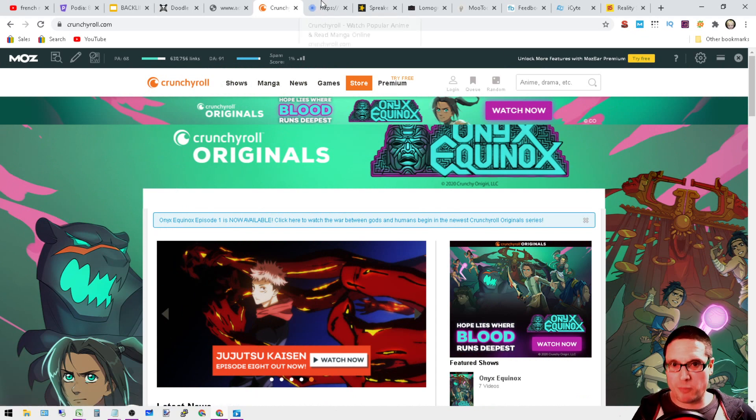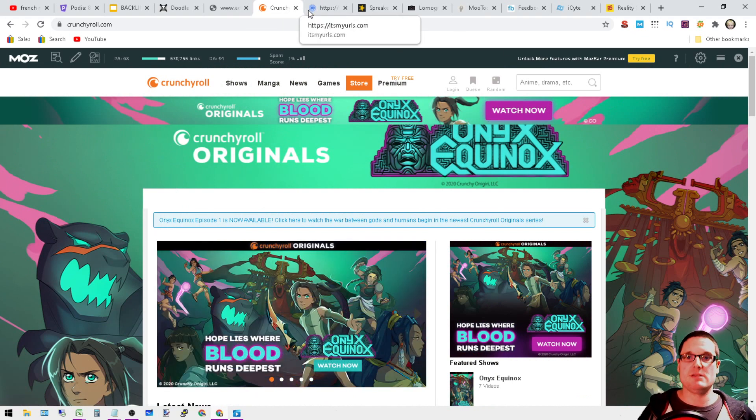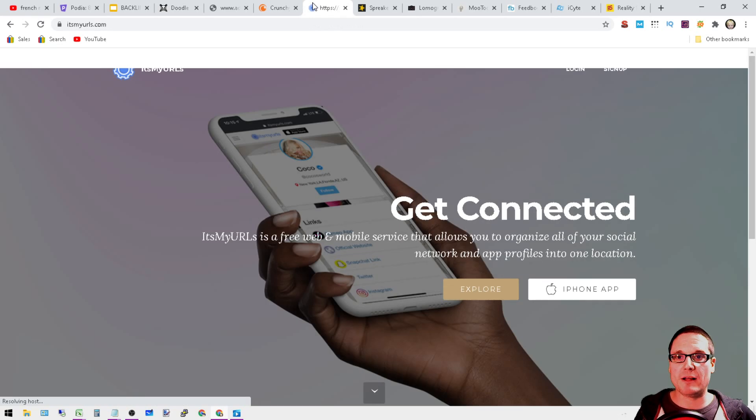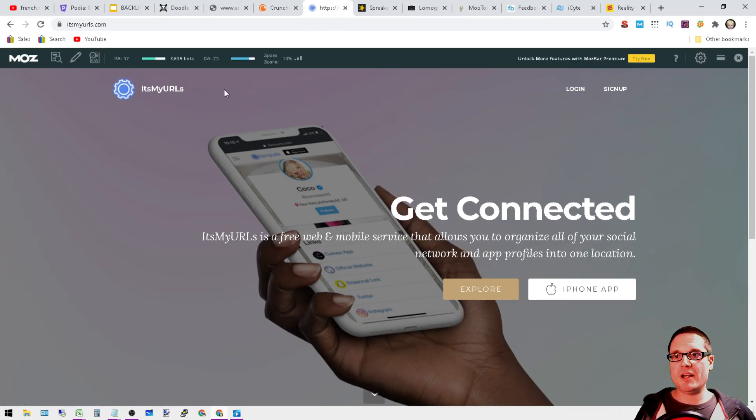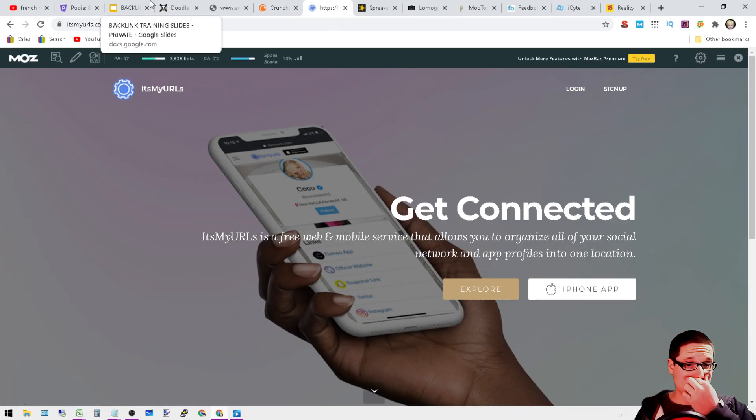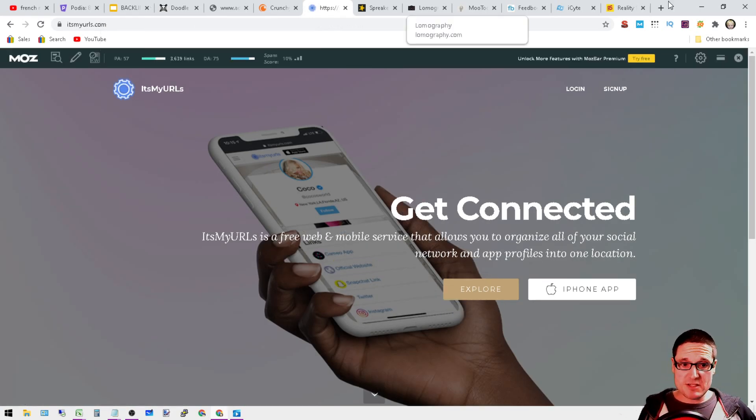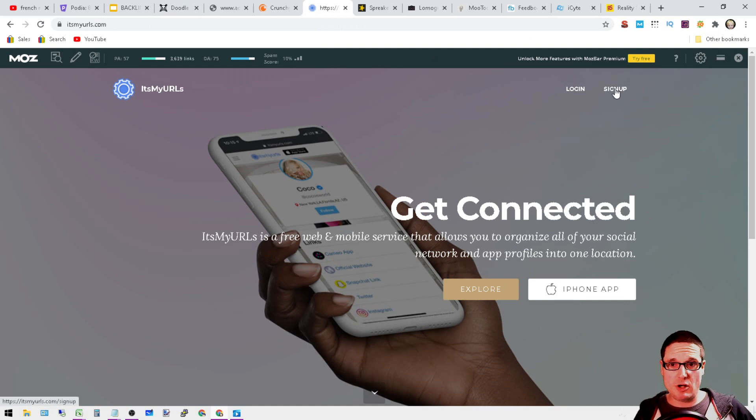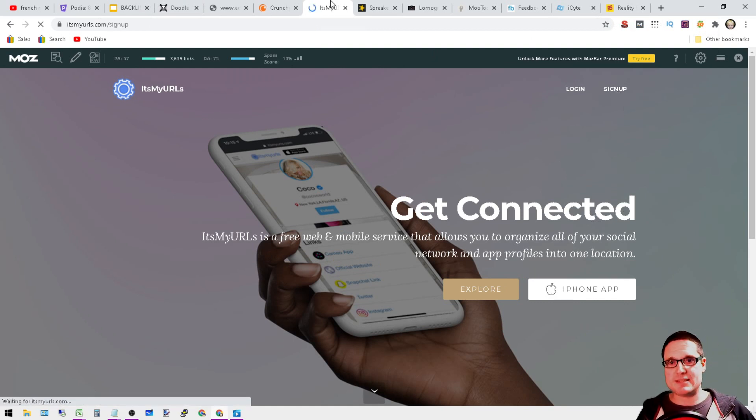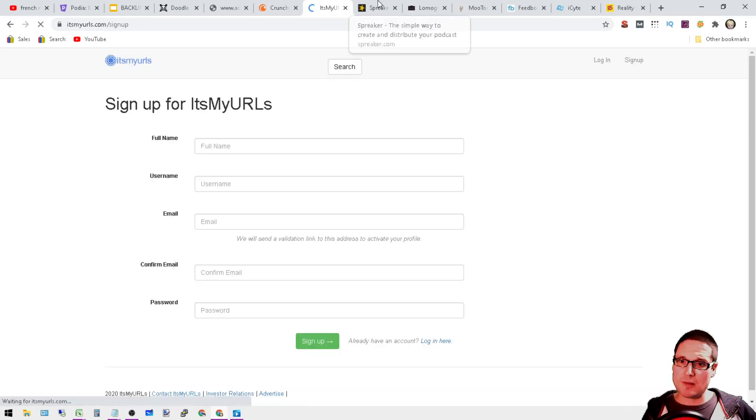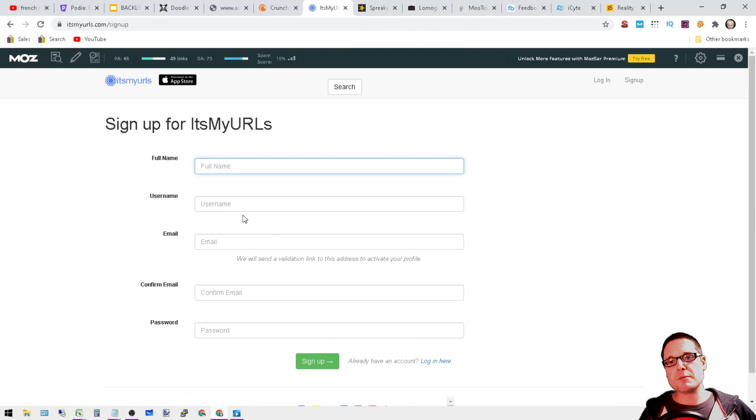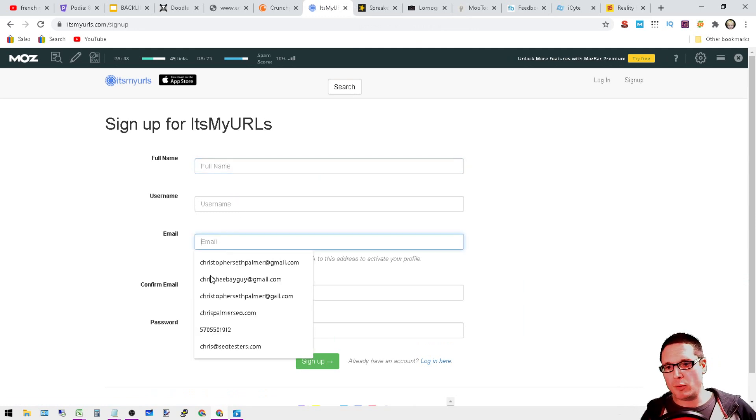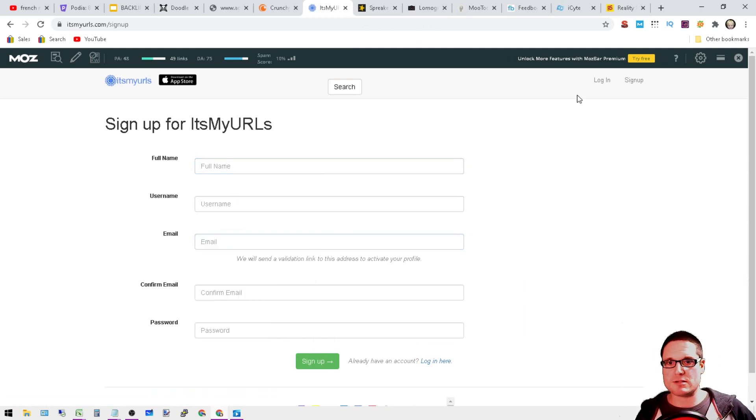Moving on to It's My URLs. This is a really easy one. Get connected, just go ahead and sign up, put in your website. It's got a little bit of a spam score, but have some fun. Put in a couple links, link to each other, create a profile, link it to itself - double the whammy, right?